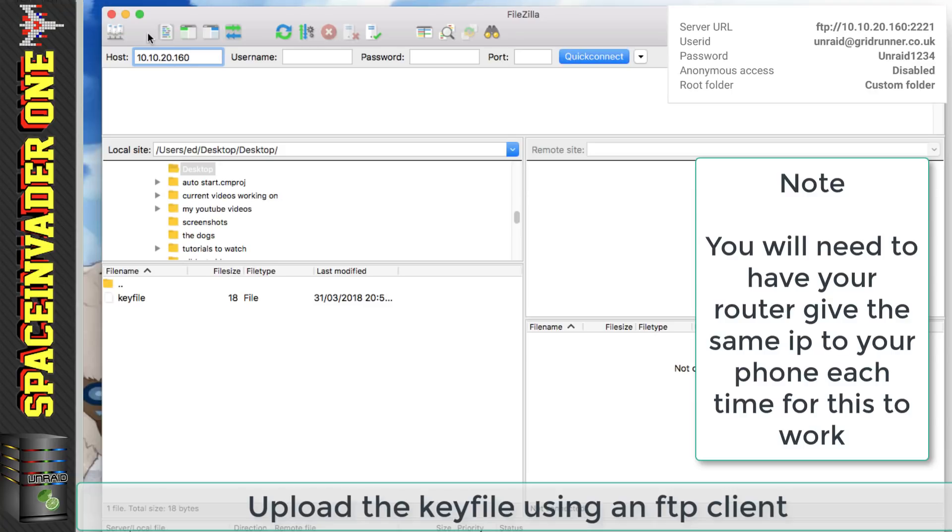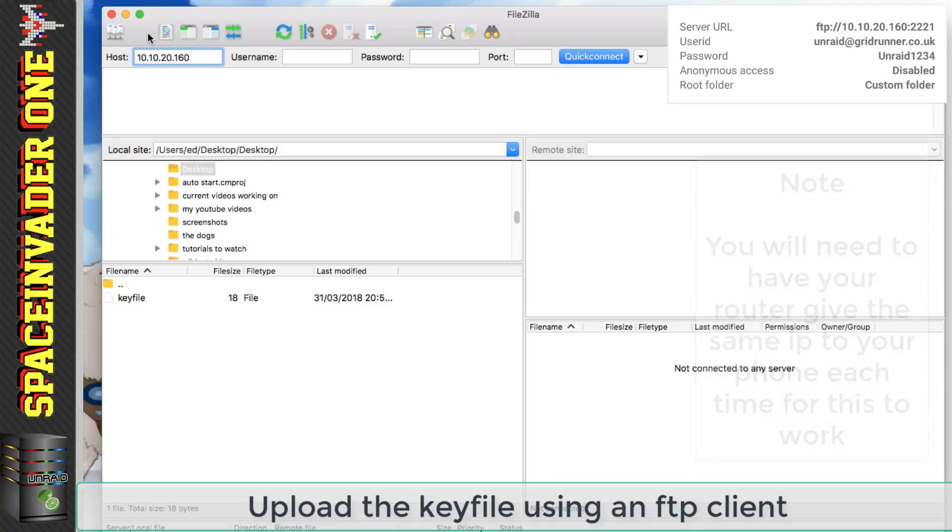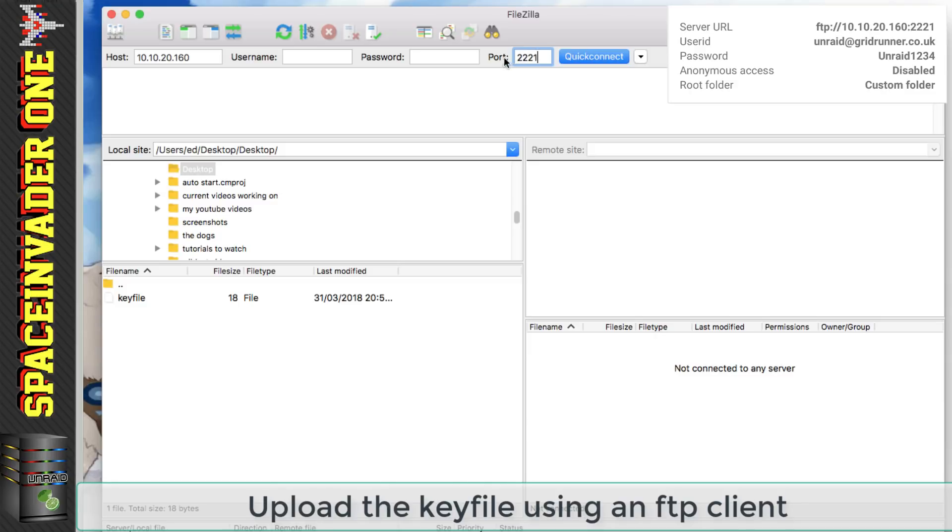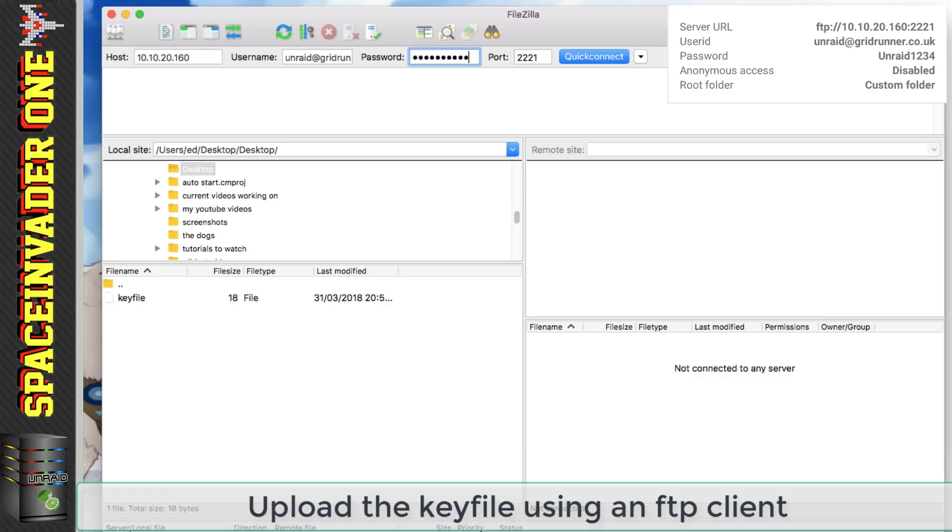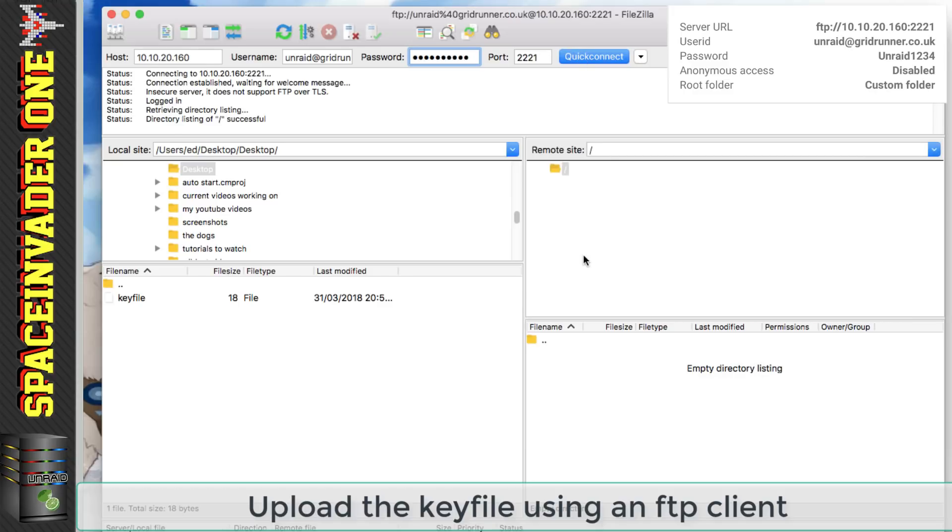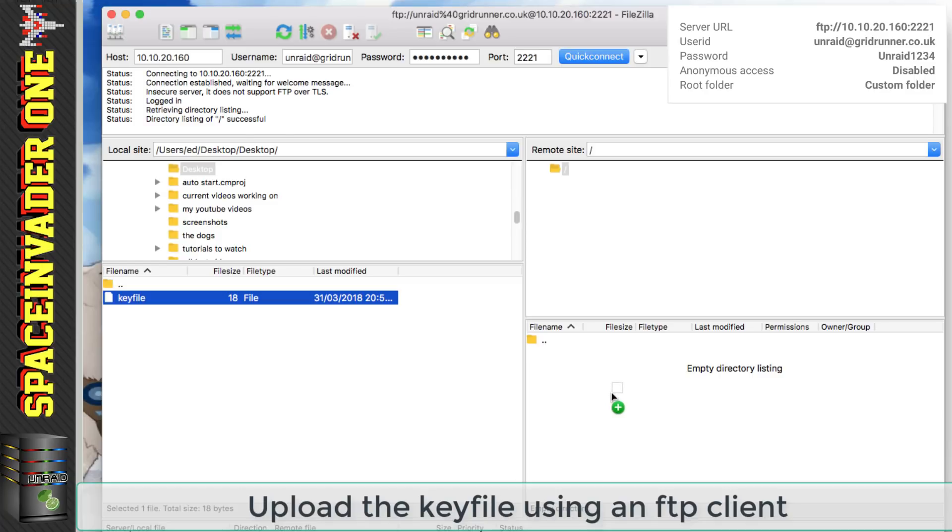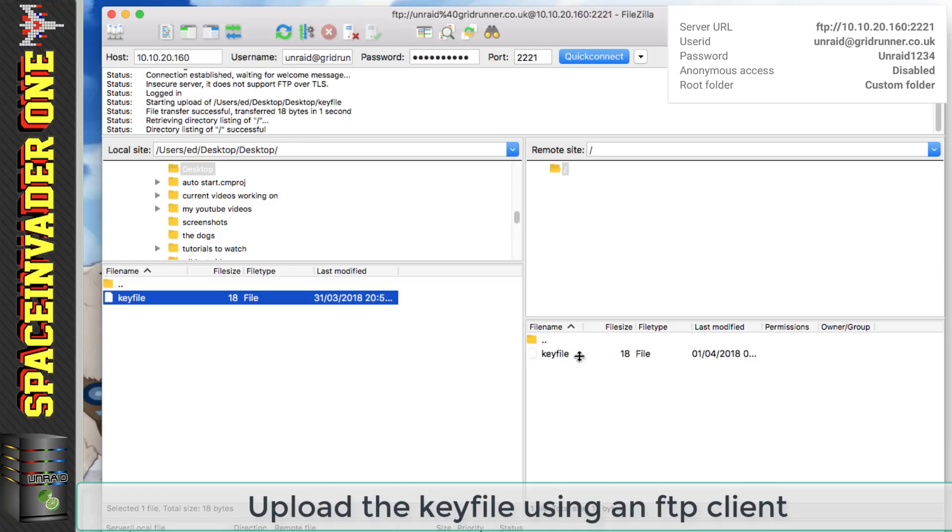Now if you remember when we're in the settings the port number was 2221 so we need to put that in here. Now all we need to do is just put in the user ID and password that we created and click on to quick connect and so now we're connected so I'm going to drag across the key file and upload it.